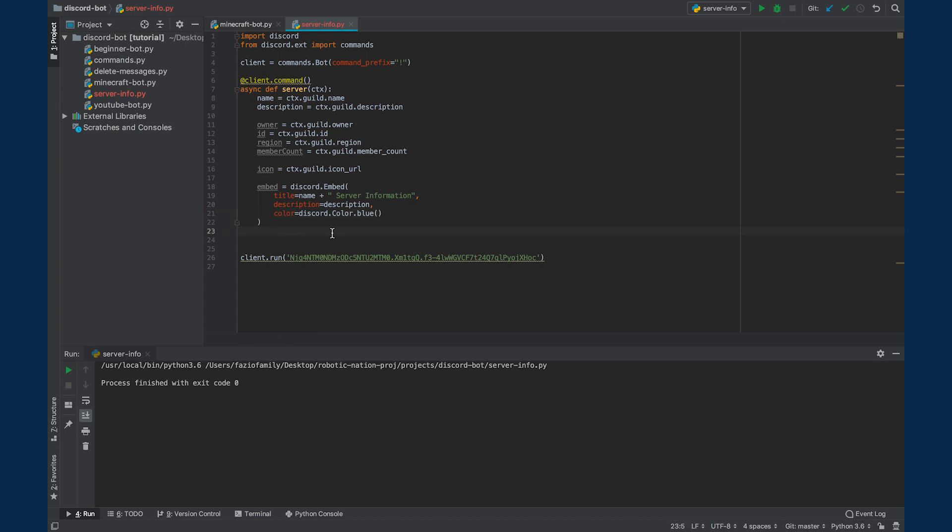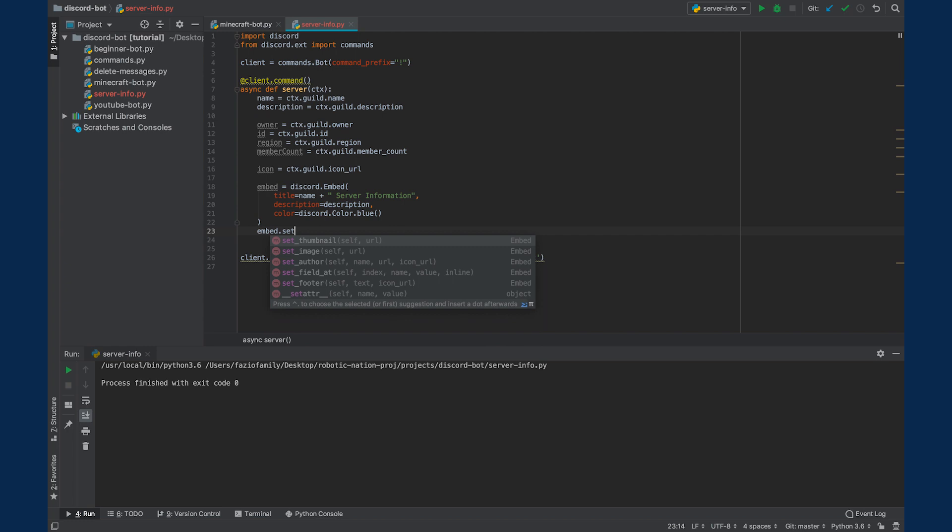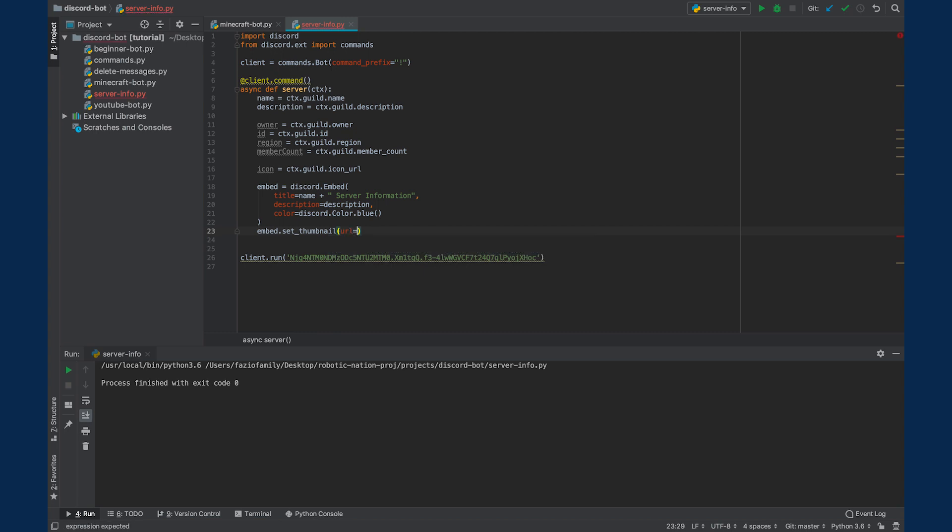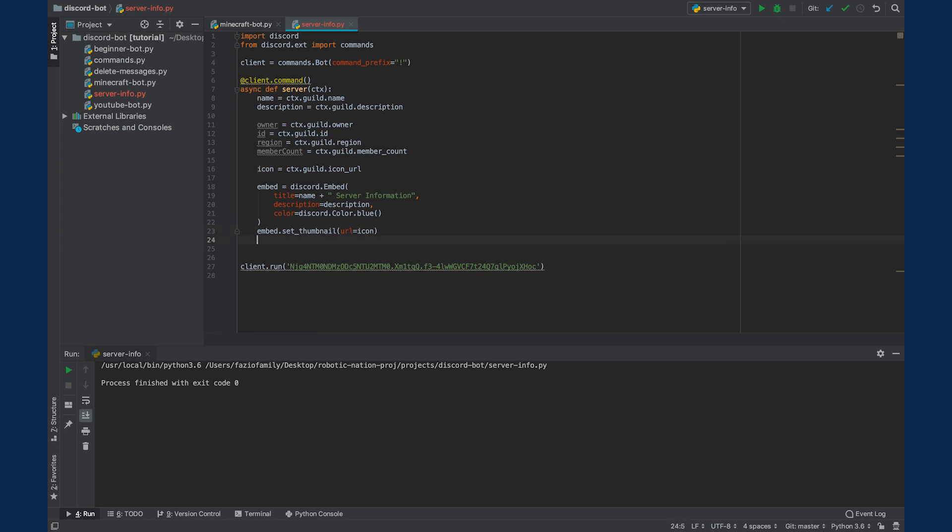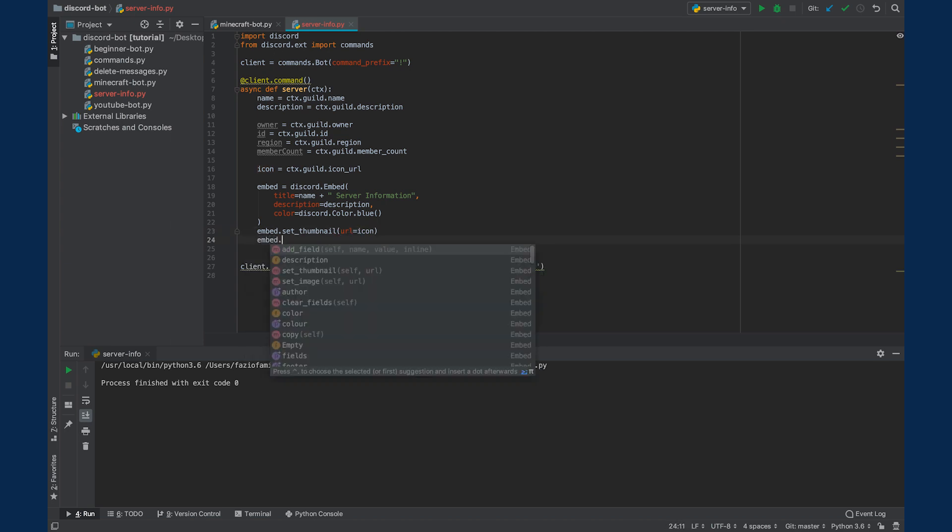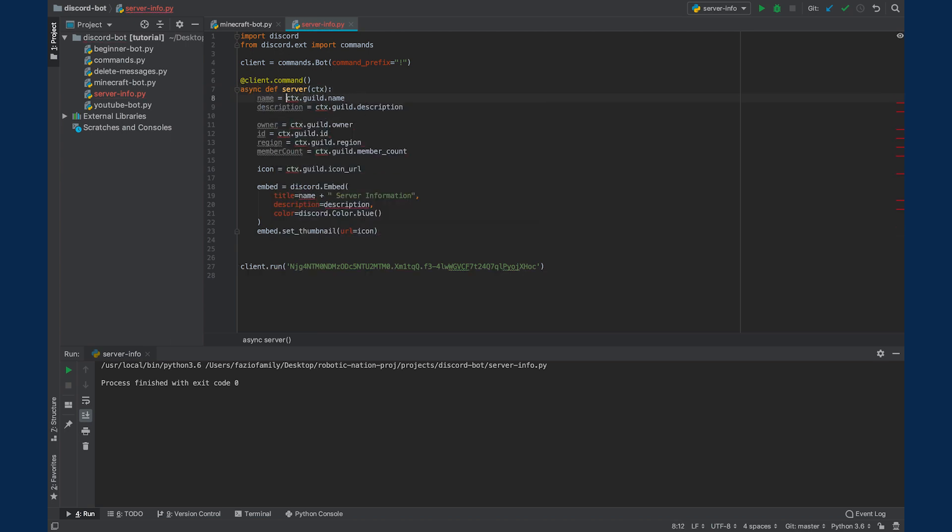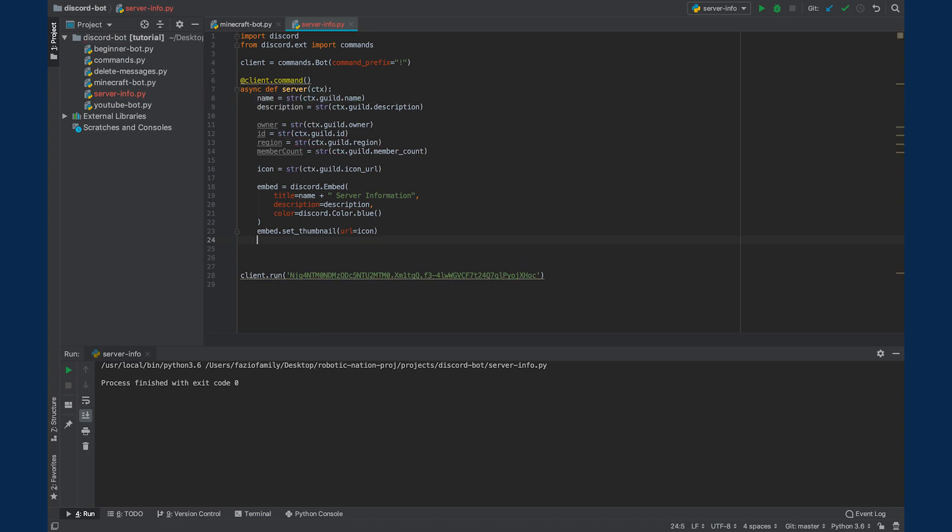Next, let's set the embed thumbnail to the server icon. So we'll say URL equals icon. We're also going to add a few fields. But before we do that, we just have to make sure that each of these variables is a string. So we're going to encase all of these variables in a string.